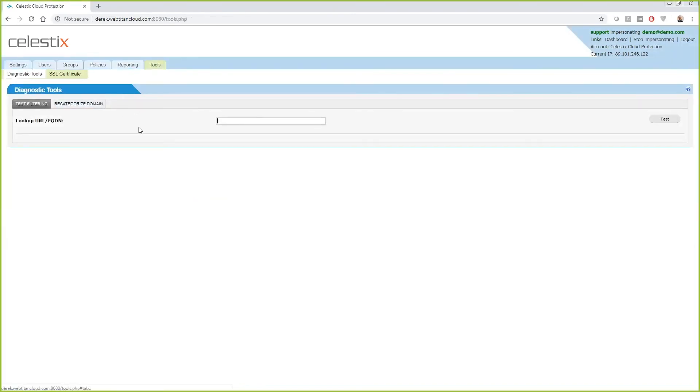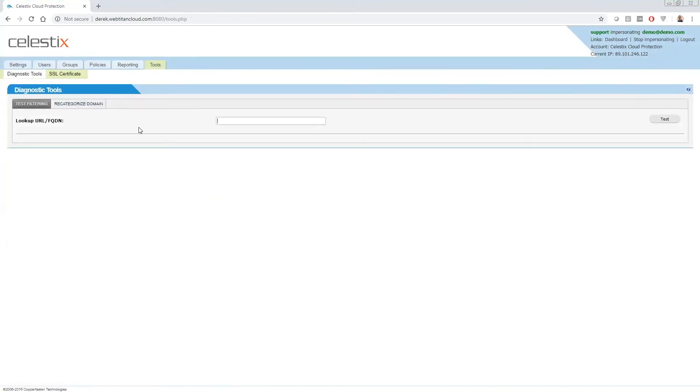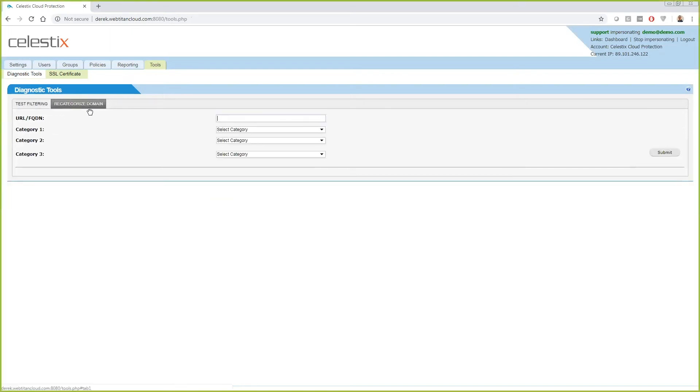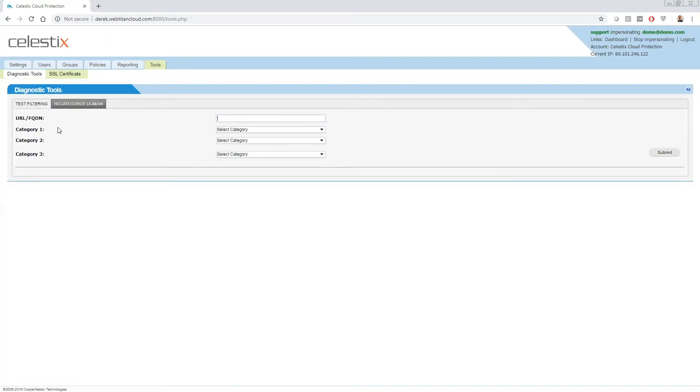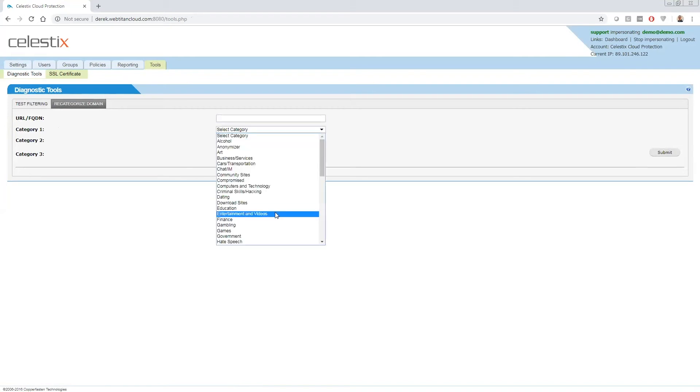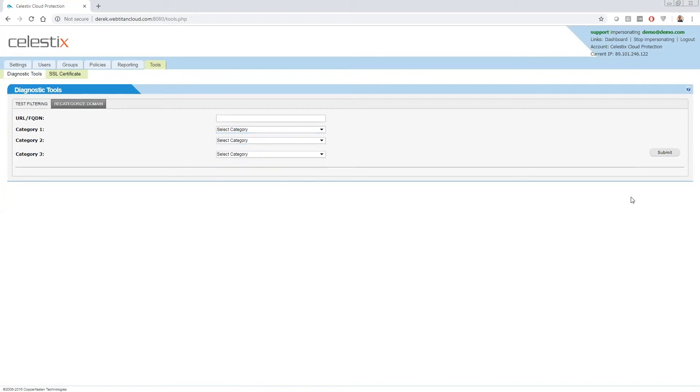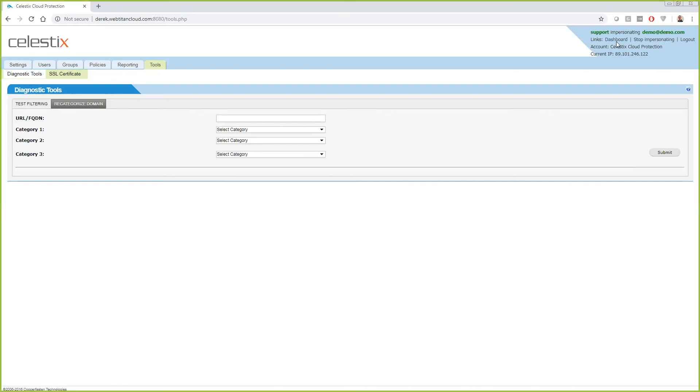And then for categorization, if you were wondering what a site would be categorized, or maybe your own domain, what is that categorized under, you can come in here. You can test the categorization. If you feel that that is not correct, you can come to the recategorized domain aspect. You can enter in the domain and you can select up to three categories you feel that that should fall under. Click on submit and that would be recategorized. We say within 24 hours, but I've never seen it go over two hours. So we'll have it recategorized extremely quickly for you.